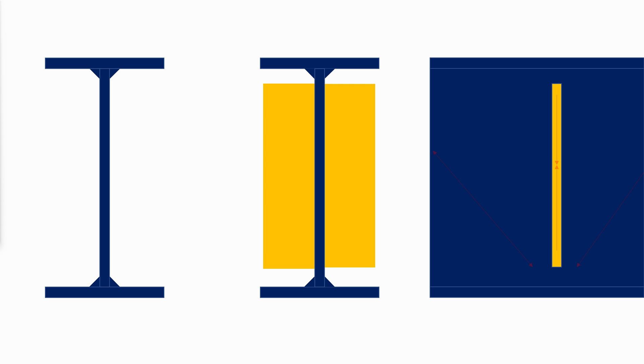Third, are web stiffeners that are used to form panels that resist the diagonal compression through tension field action. This type of stiffeners does not extend to the flanges. Let us explain what tension field action means.